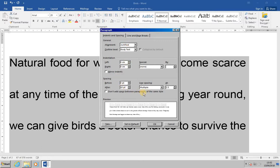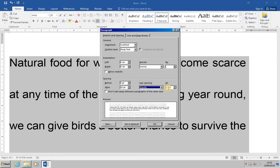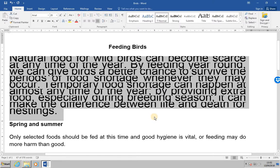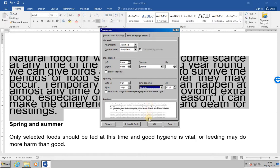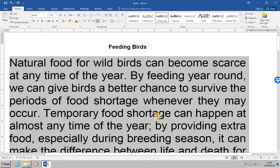From the line spacing section, select 'exactly' and then 12 point, and click OK. What you'll notice is that some of the text has been lost because the exact spacing isn't taking account of the font size. To get around that, we can change the line spacing from 'exactly' to 'at least' 12 point. Notice the difference — Word has automatically allowed for the large font.